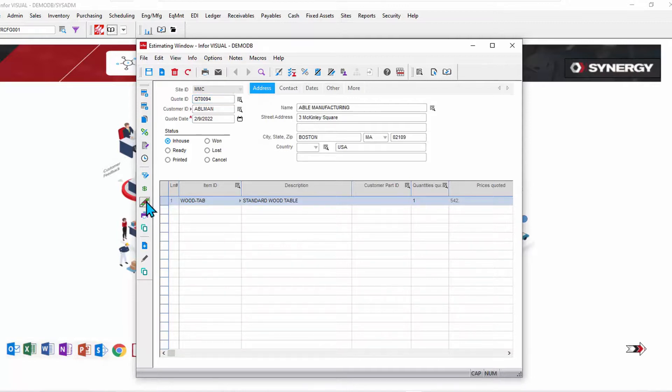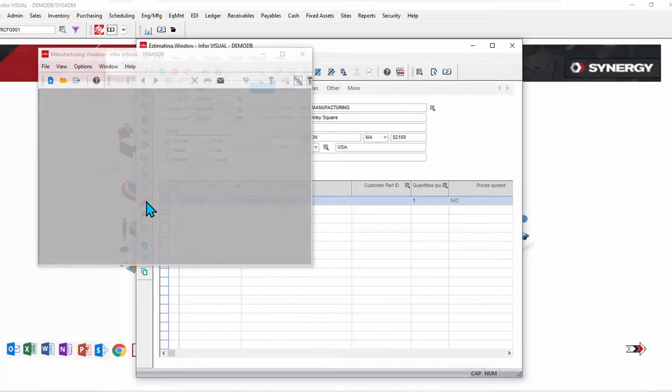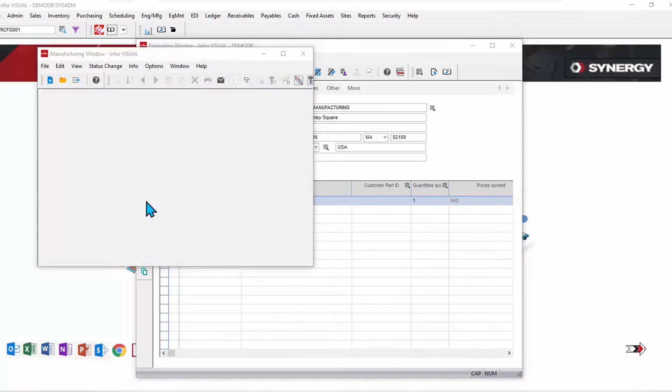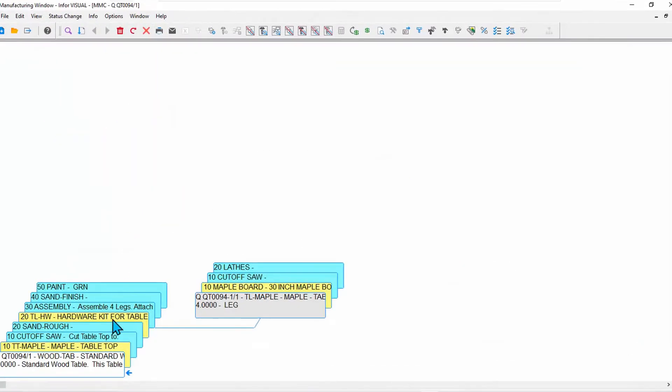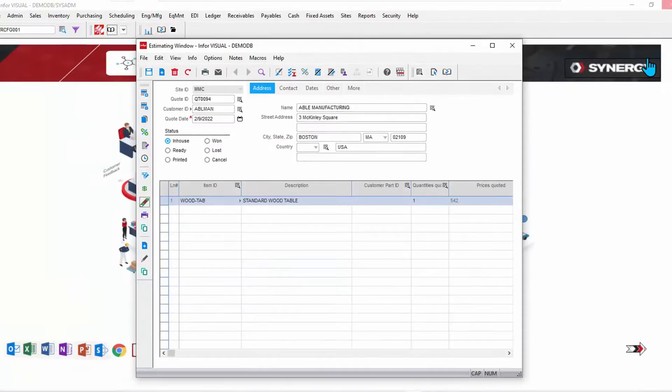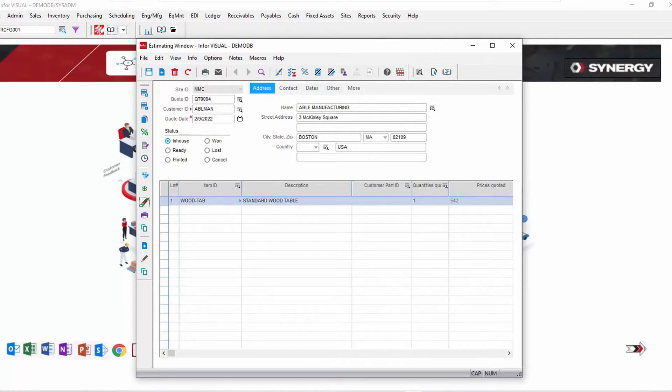Drilling in, we can see that that quote master is also updated to green, and we're ready to go. So we win this order, we'll convert it to a customer order and the work order to build this.